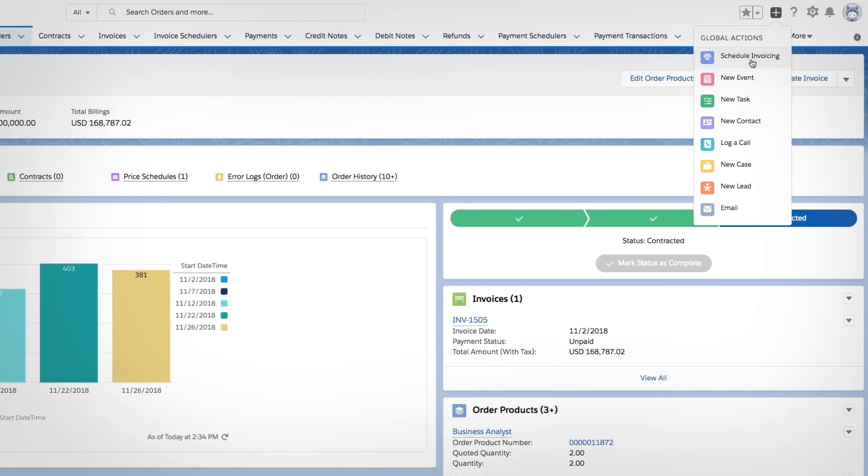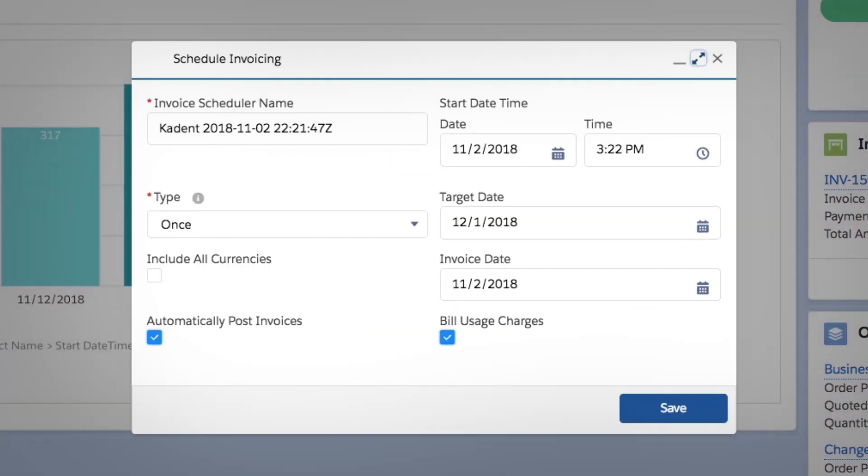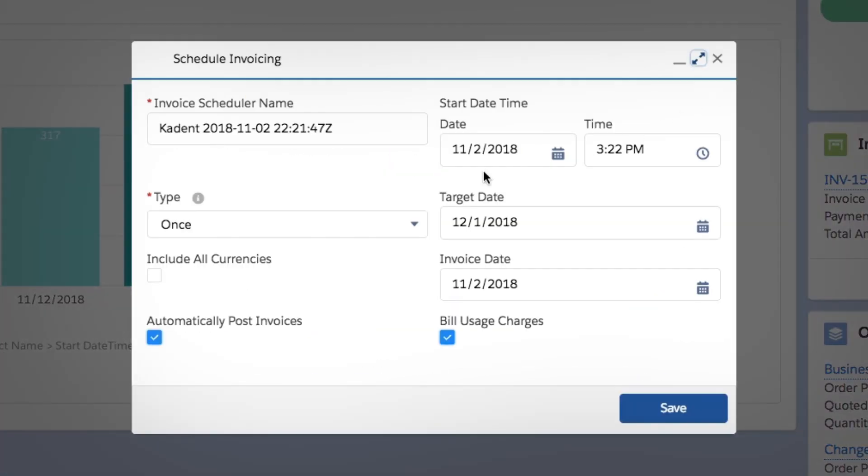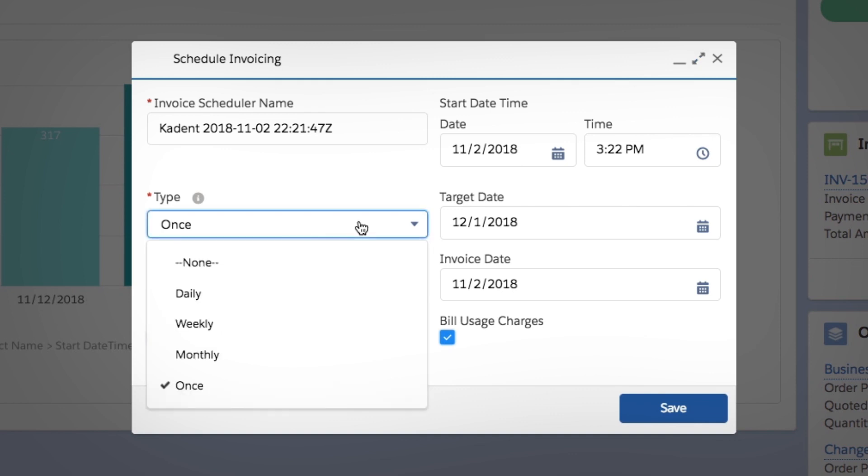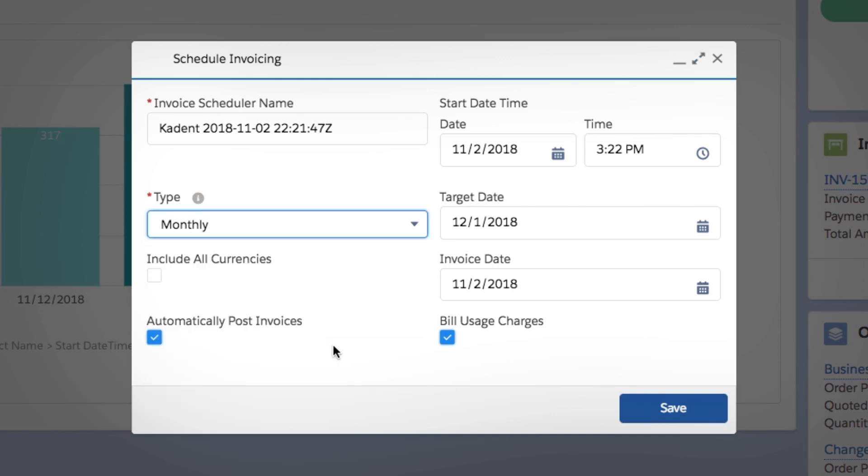For recurring products, you can automatically post invoices at predefined intervals, like daily, weekly, or monthly.